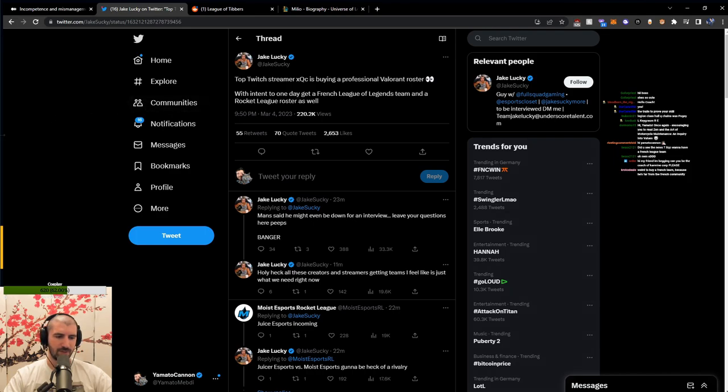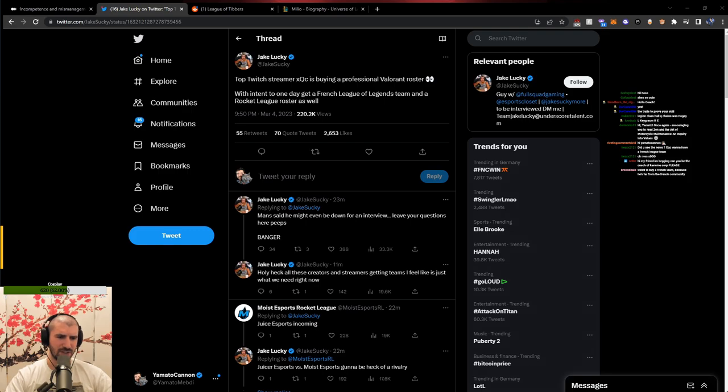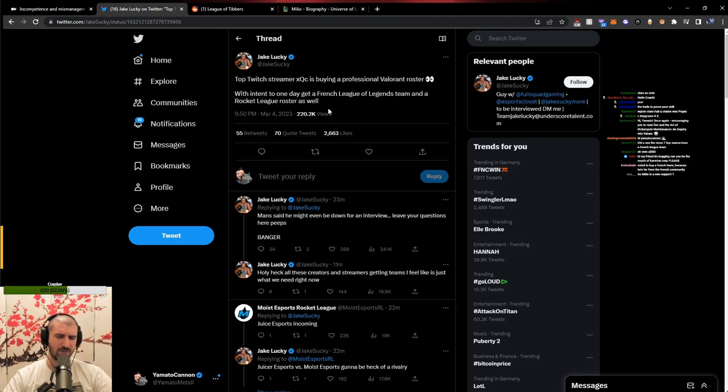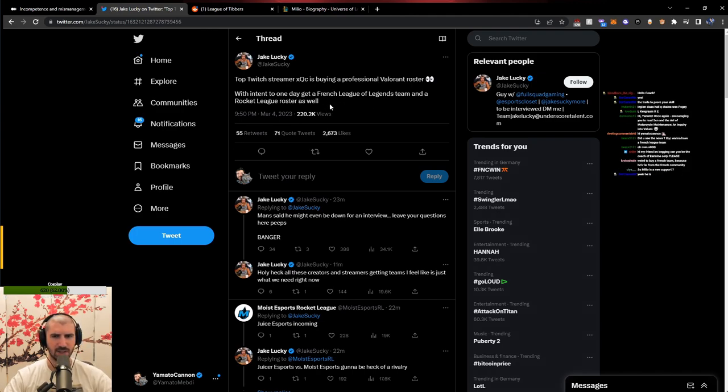Why buy a French team when he's far from the French community? Doesn't he speak French? Isn't he from the French part of Canada? I think in the end that connection doesn't matter. It is plain and simple a business decision.